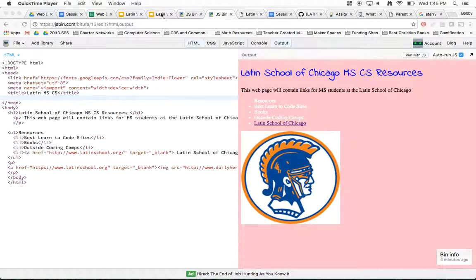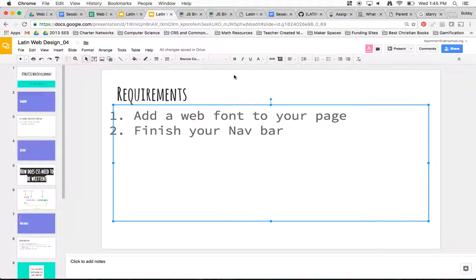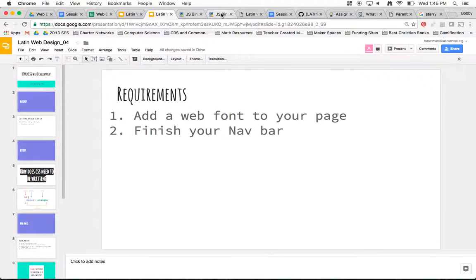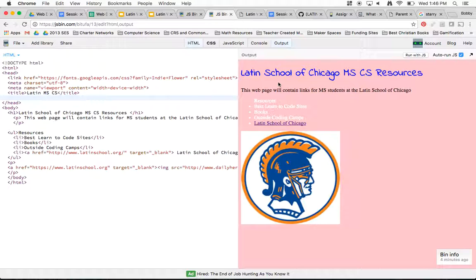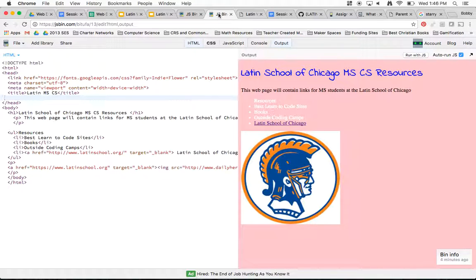For week four, your homework is to not only add a web font to your page but to finish your navbar. What I mean by finishing your navbar is the following: right now my page looks like this, and it's okay, but if you've ever visited a webpage there's usually a navbar at the top where there's a bunch of links you can select from. We want to go from this page to this — with our title and the navbar we want on our webpage.